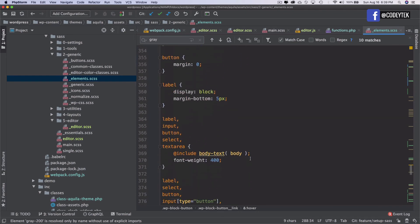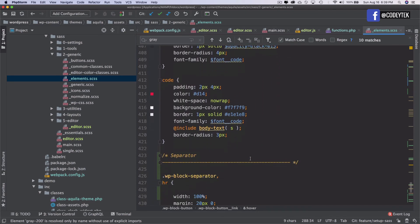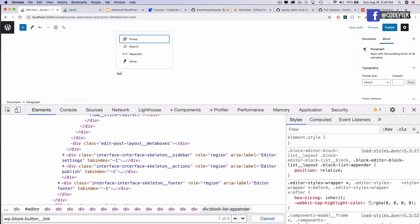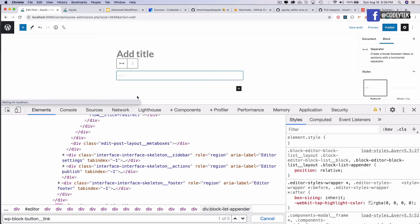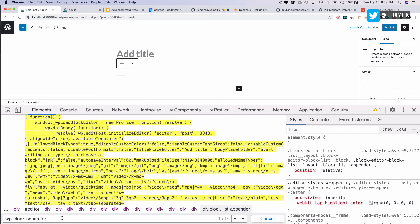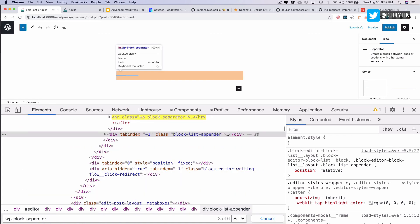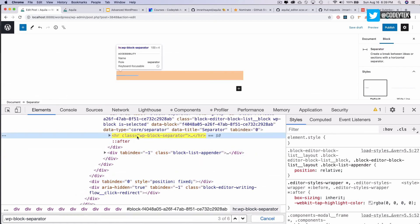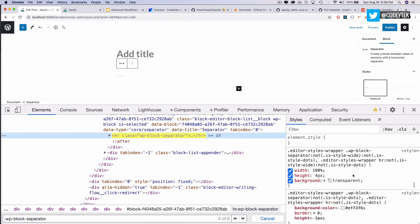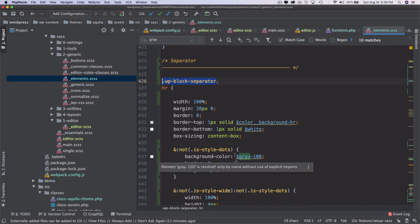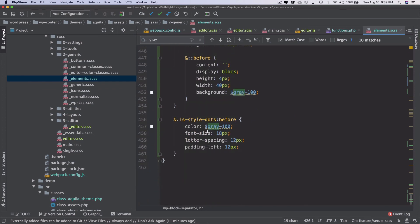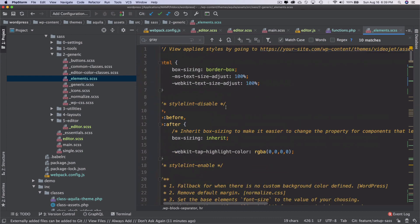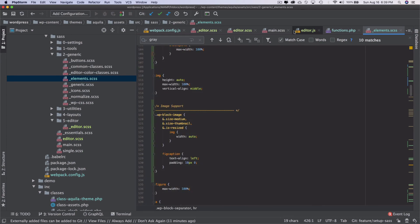Then you have form fields, and you also have the WP block separator. Adding a separator and searching for block separator, you can see the HR element is targeted — those are the styles we're applying on the separator.